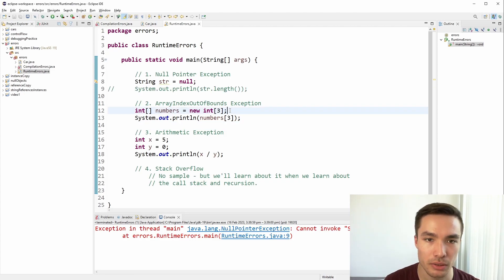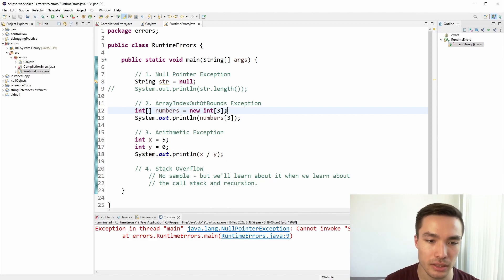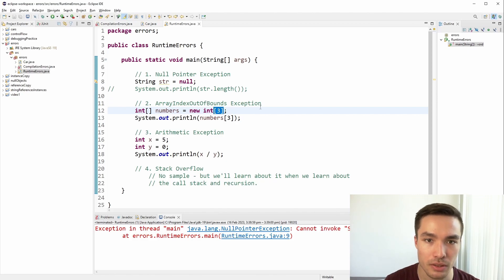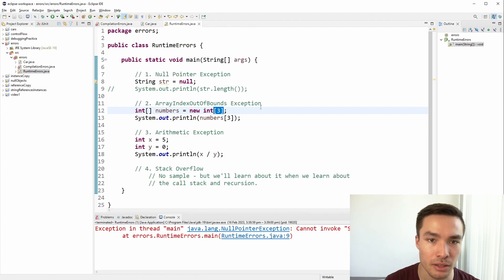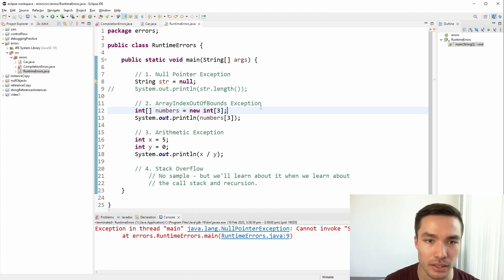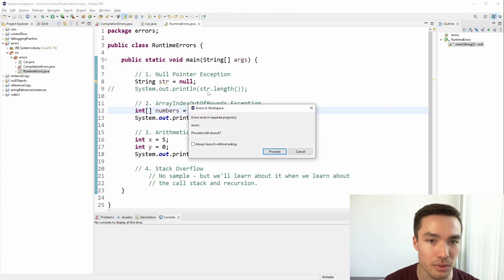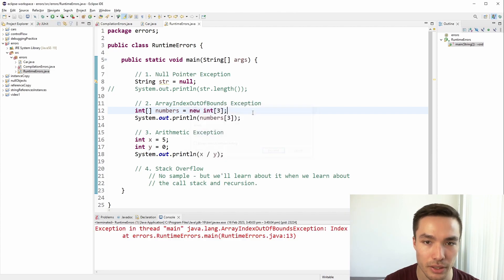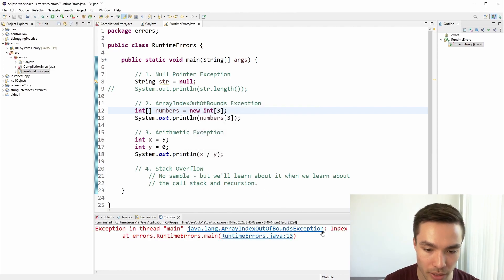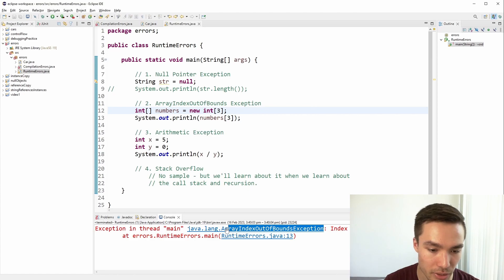You may also encounter array index out of bounds exceptions. In this case, we've created an array with three slots. You may remember that when we access items in an array, the first item is index 0. So, if we try to access item of index 3, we are actually trying to get item 4. Because this array only has three items, this line results in an out of bounds error at runtime.